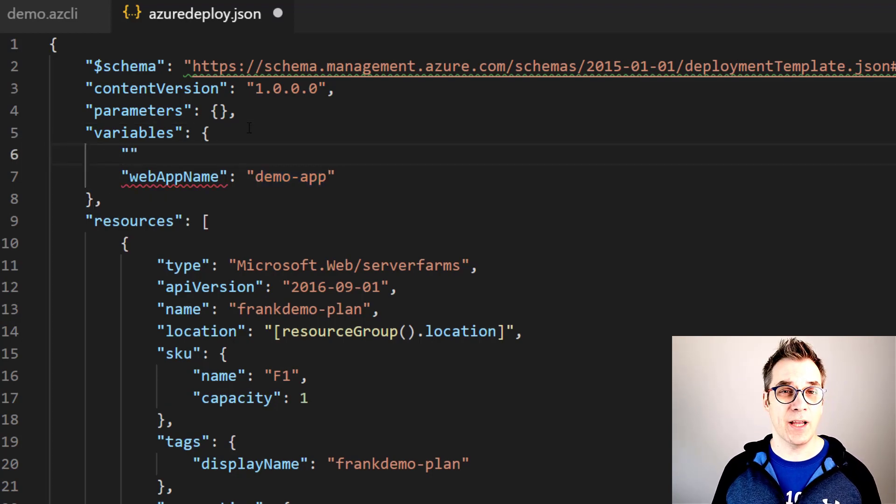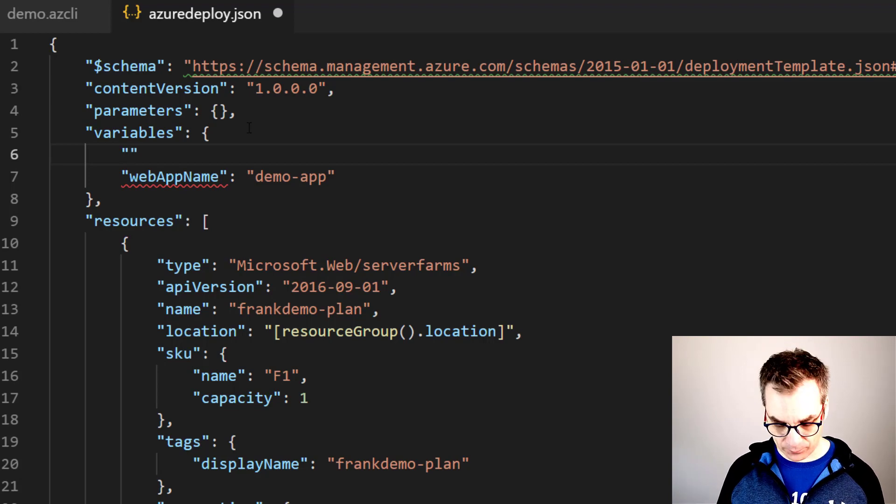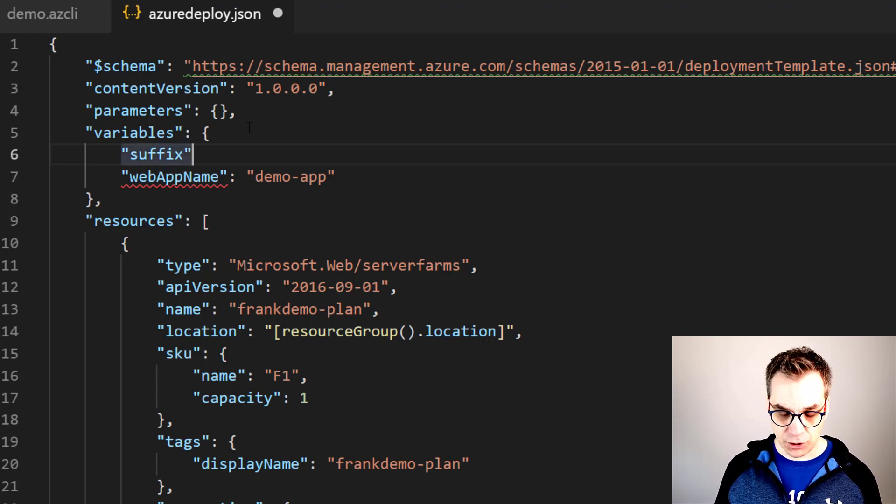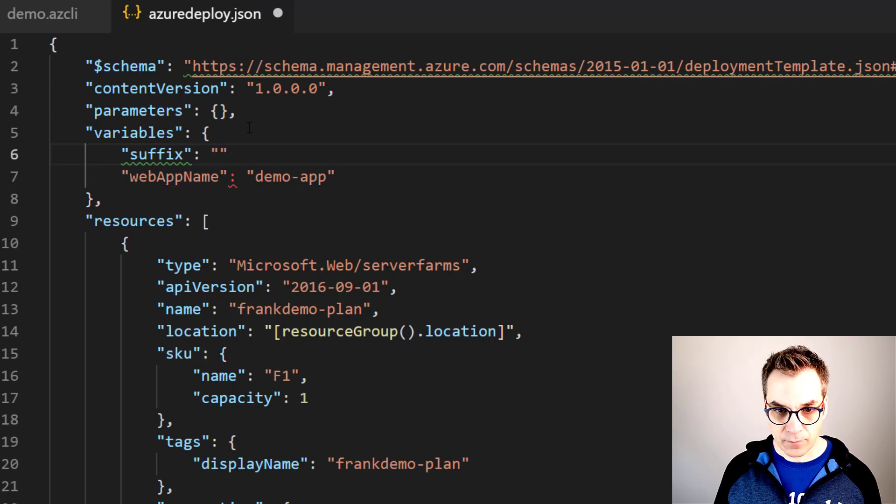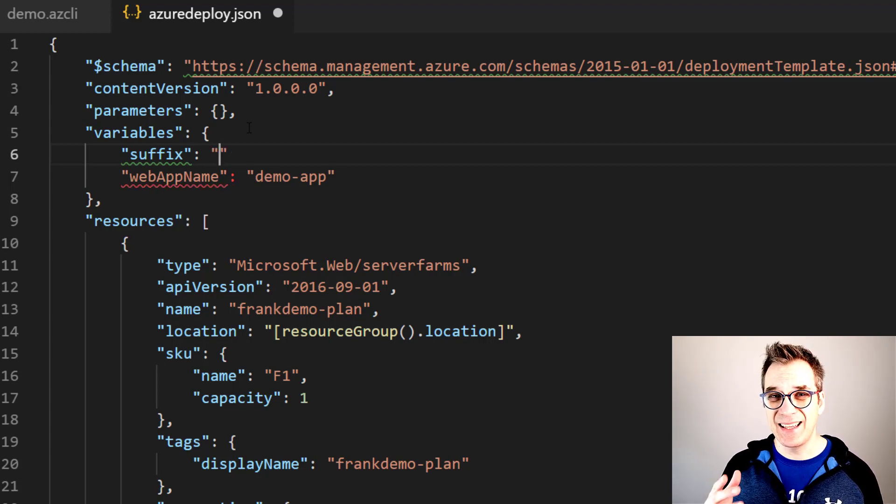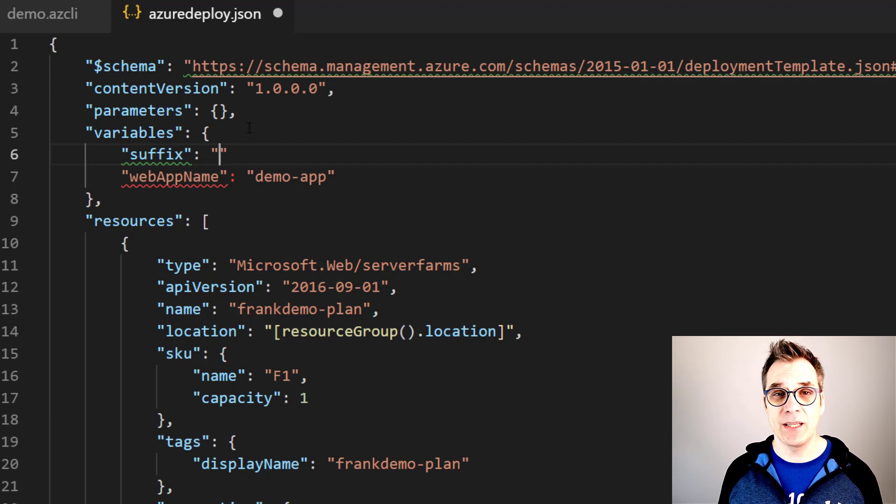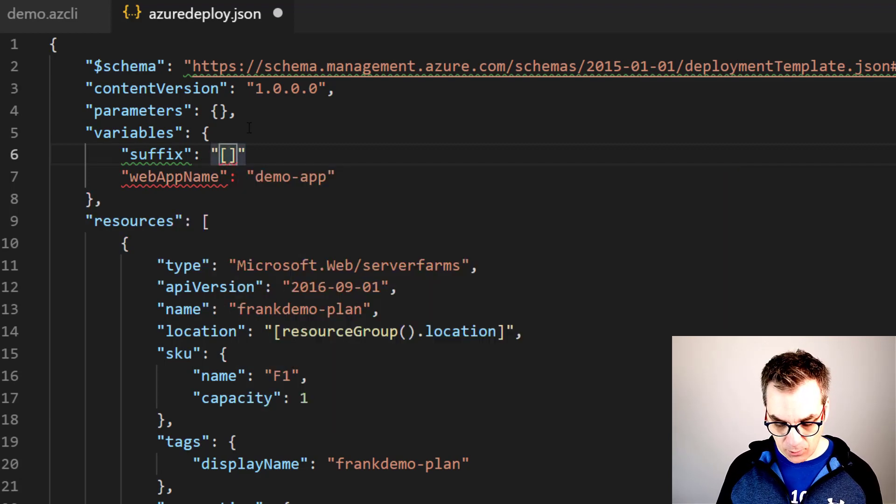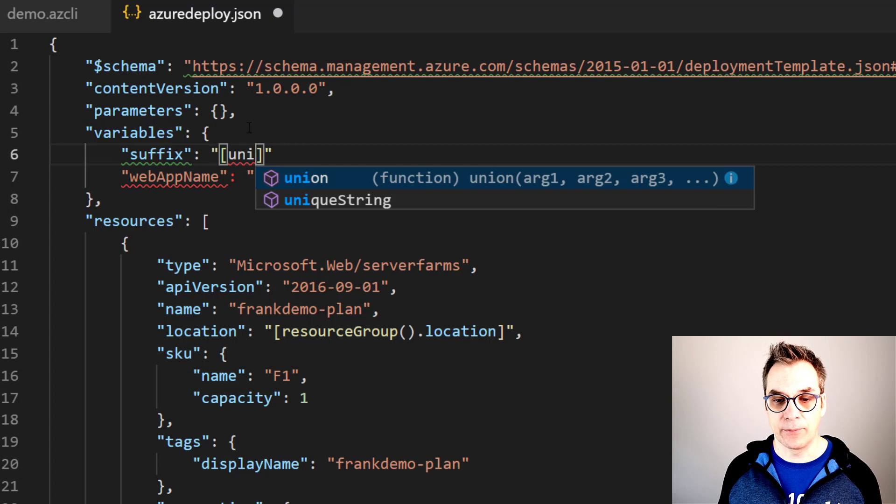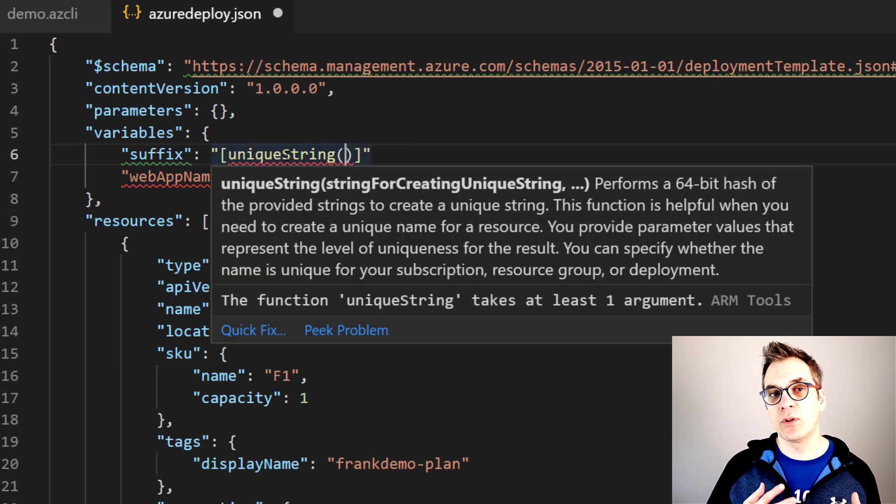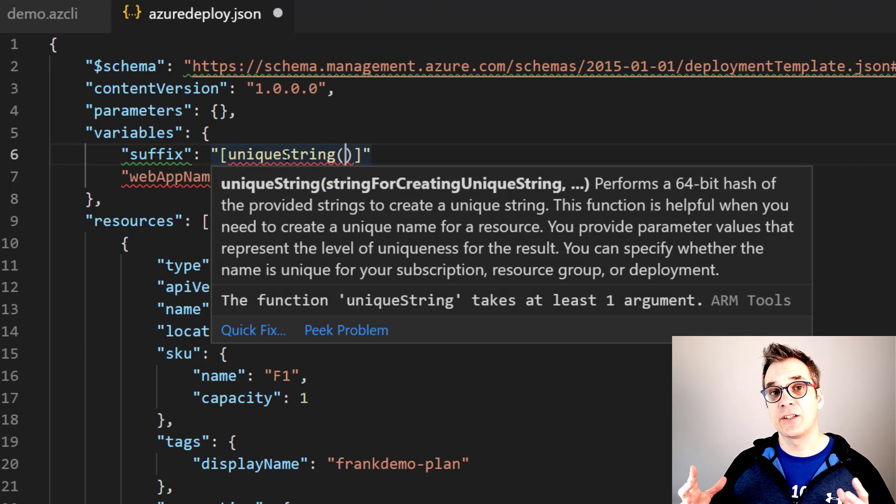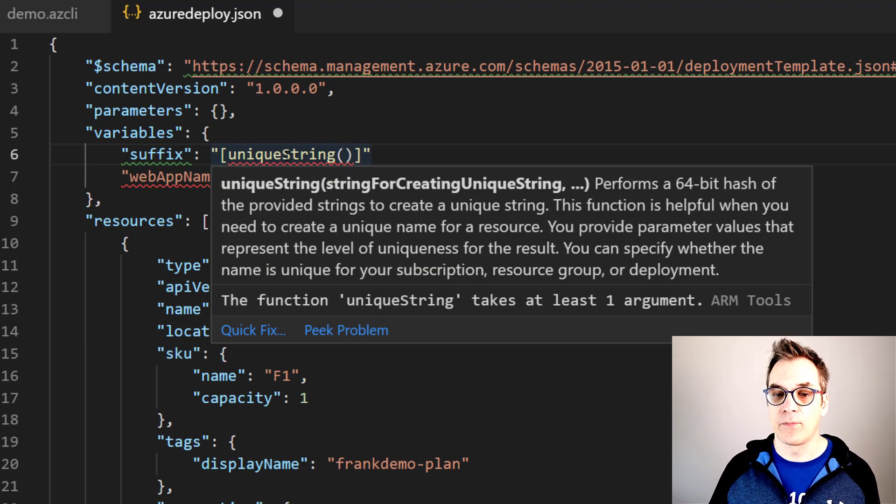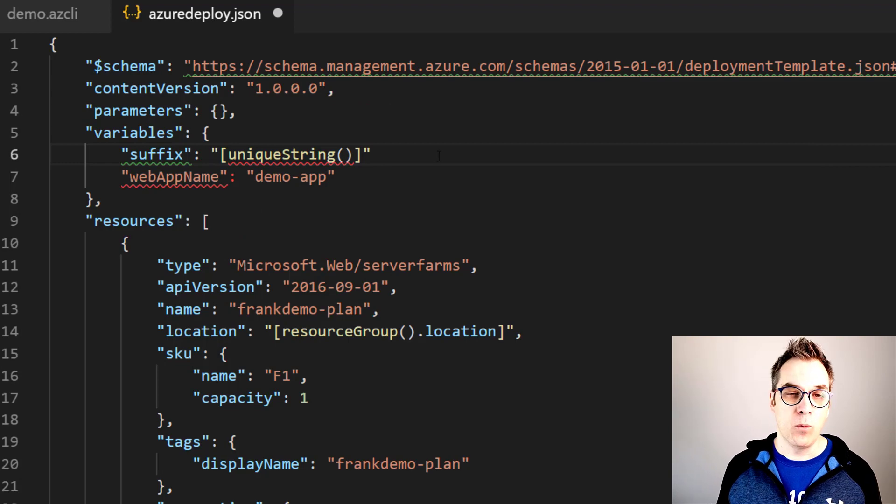For example, the one we want to use right now will create a suffix and add it to the end of our name. So let's create a function - another function, a variable. If I want a value of suffix to be processed in the ARM template, I need to put it between square brackets just like that. And I want to use today uniqueString. And if we look at the definition, uniqueString will take a few parameters and create a unique string.